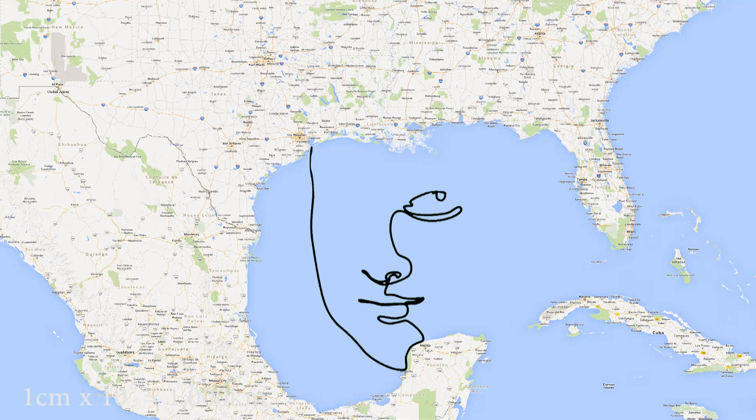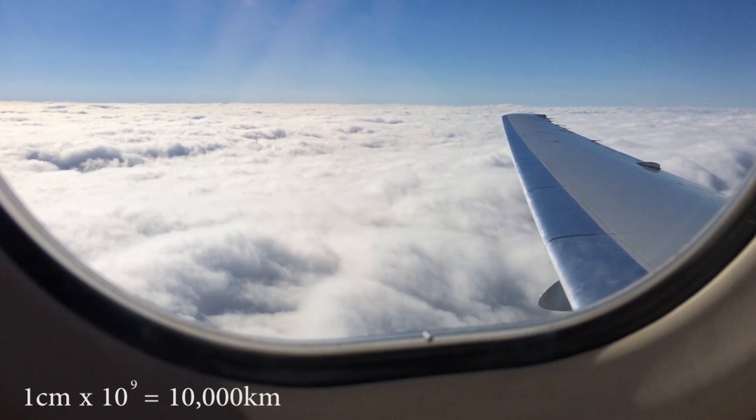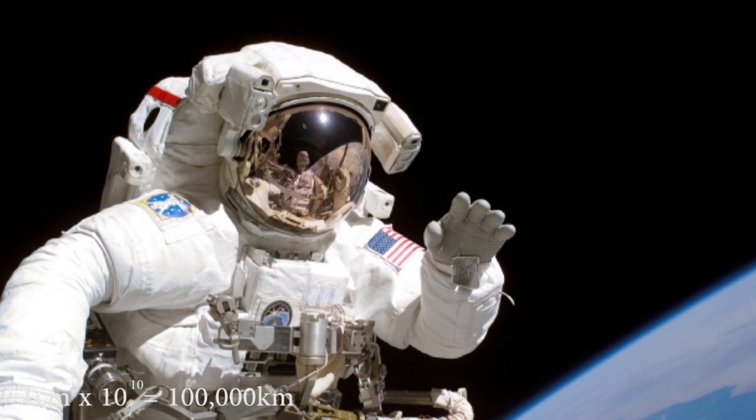I built up a ton of airline miles in order to create this 10,000 kilometer image, and this is what it would look like without the curvature of the earth. To make a picture that is 1 centimeter times 10 to the 10th power, I had to enlist NASA and leave low earth orbit. It made for a few great selfies along the way.